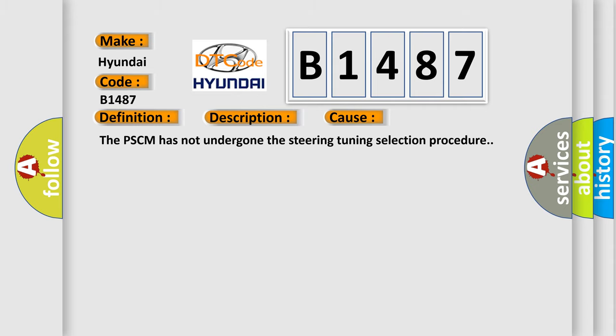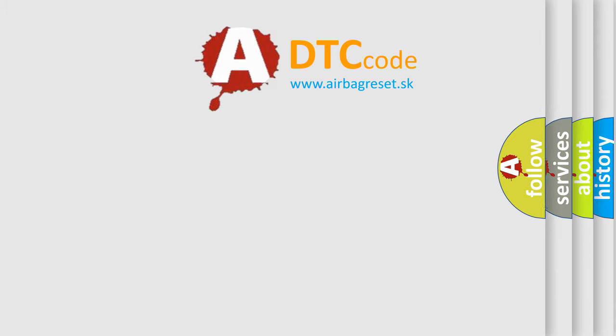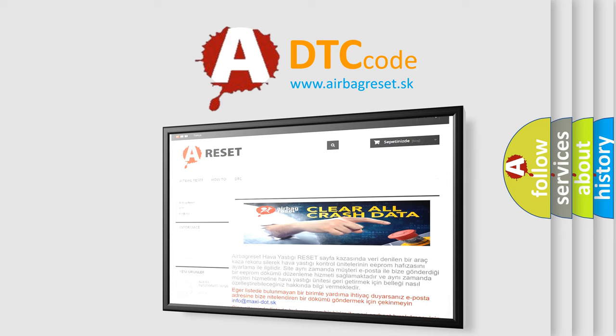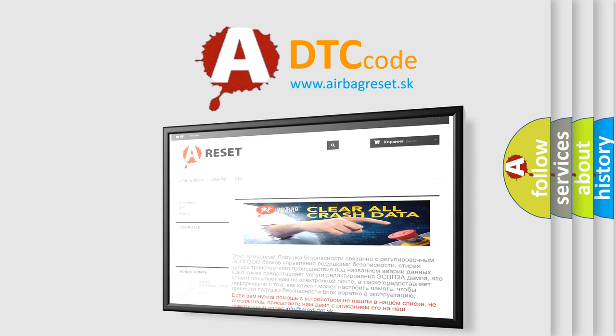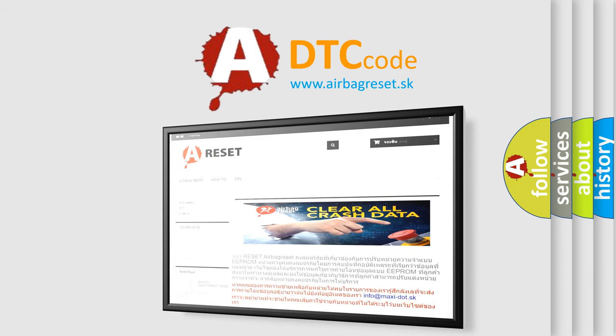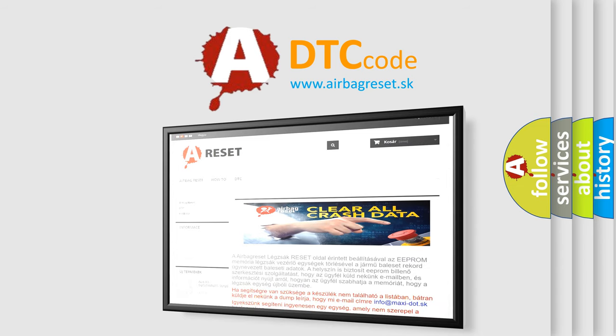The airbag reset website aims to provide information in 52 languages. Thank you for your attention and stay tuned for the next video.